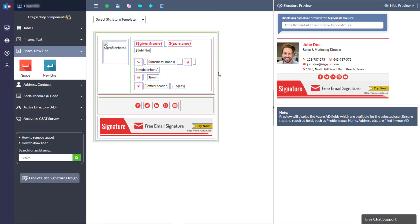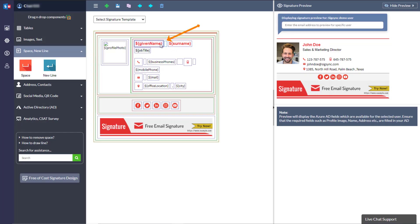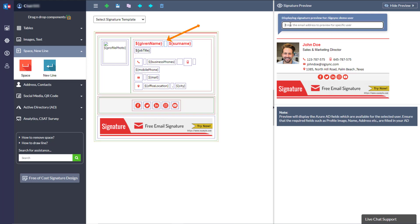Now, the required space is added between first name and last name. You can directly preview the changes.